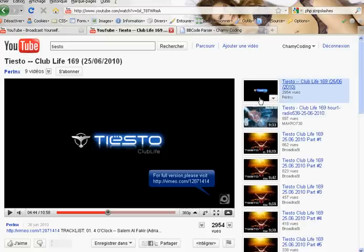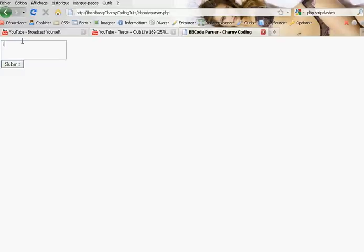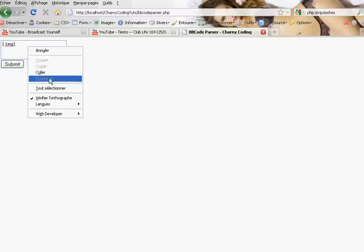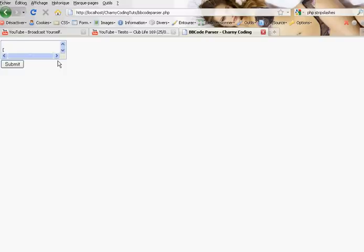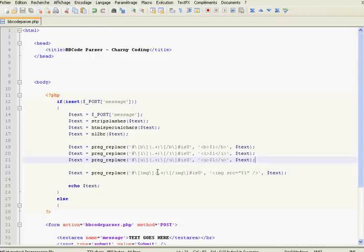We're going to test it. Copy the address of an image, put it inside [img][/img] tags. We could also test the italic characters — wrap text in [i]italic[/i] tags. Submit. You see — this is the image, and this is the italic text.